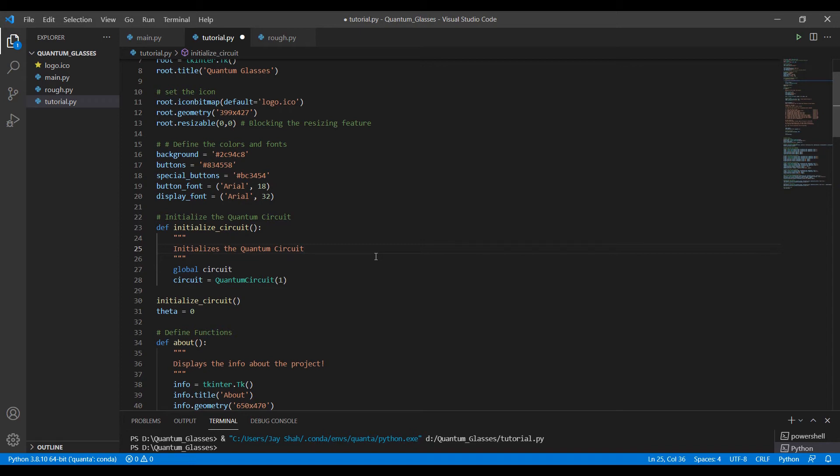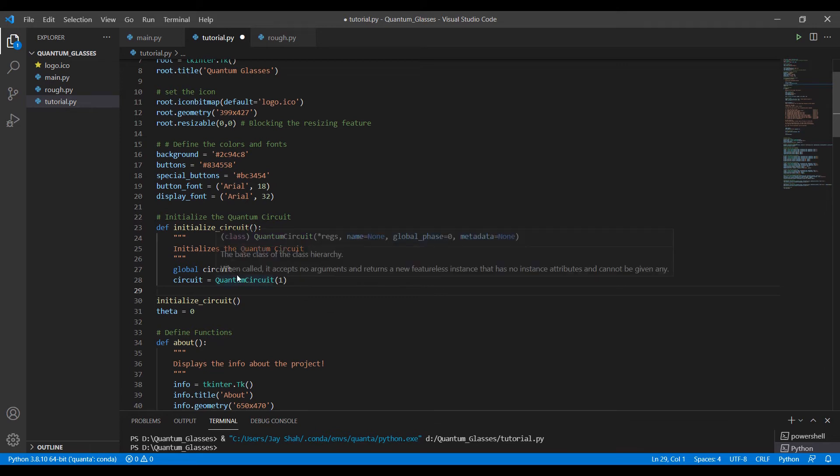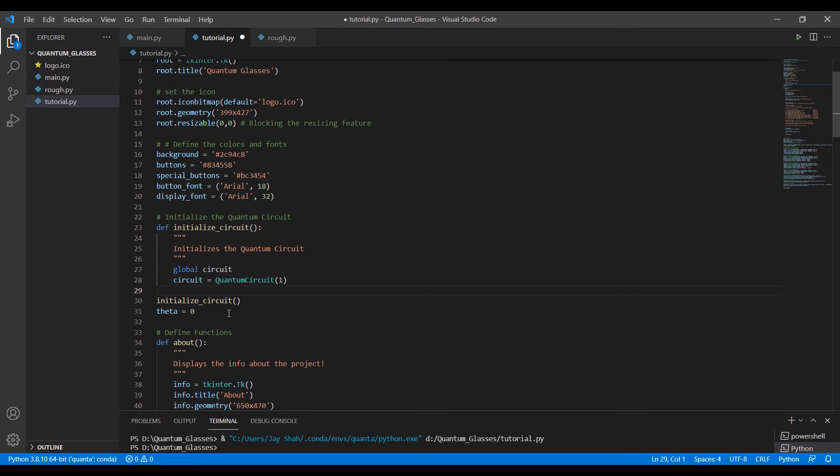Another thing that I want to tell you is that usually we don't use global variables. We try to avoid global variables because they can result into possible errors that can be difficult to solve. In here, our code is really short, just about 200 or 250 lines approximately. But when you're writing longer codes, they can create problems.